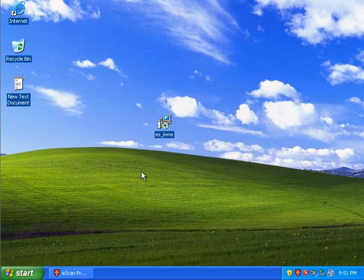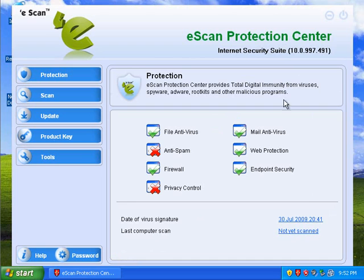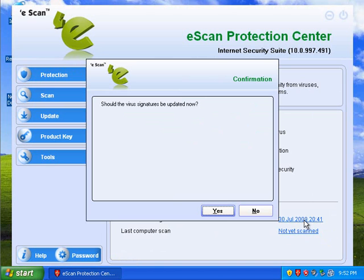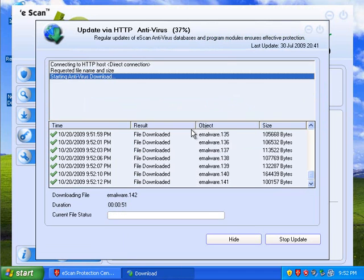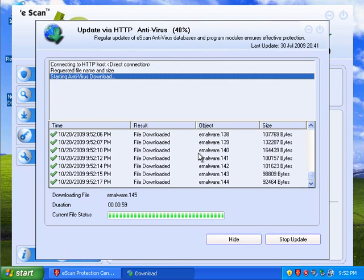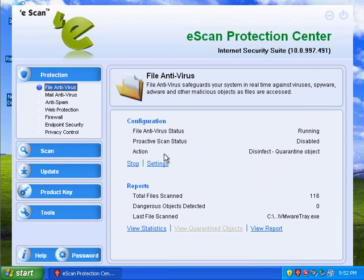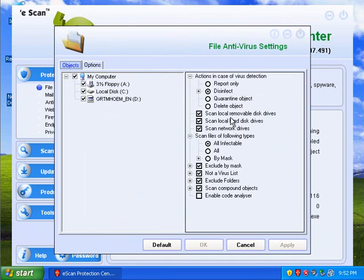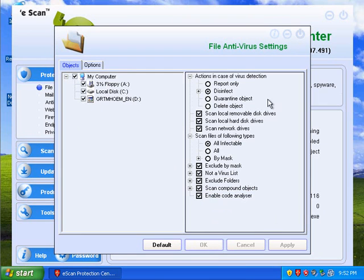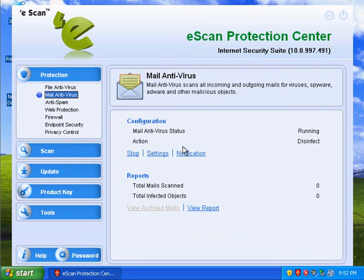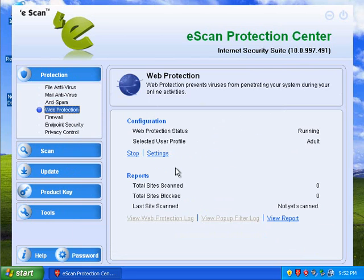We've got a pretty simple splash screen. Let's update this — alright, and we'll hide this. Protection settings: it says disinfect. We'll enable code analyzer — that'll be a good idea. I'll leave mail alone, I'm not doing a mail test. Web protection settings — that's fine, we can leave that alone.